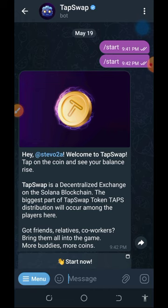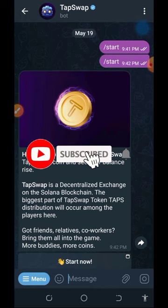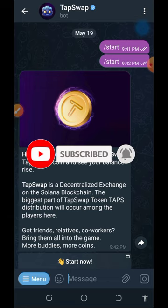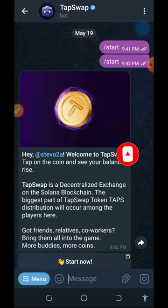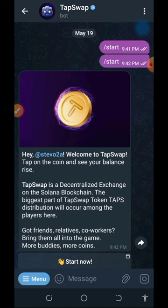If you like what I do on this channel, please like the video, subscribe, and turn on your bell notification for the next update. So with that being said, let's jump into this video. To join the TabSwap airdrop, tap on the link below in the video description and it will take you directly to the airdrop on your Telegram account.